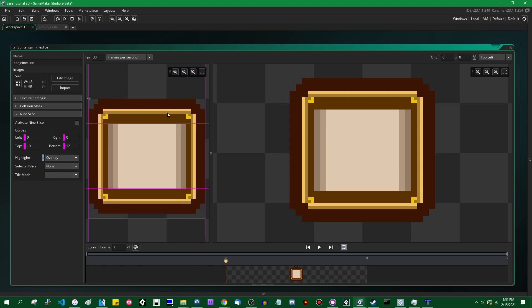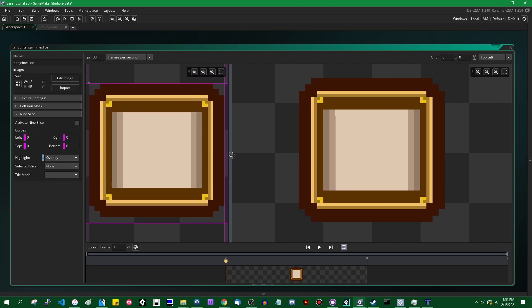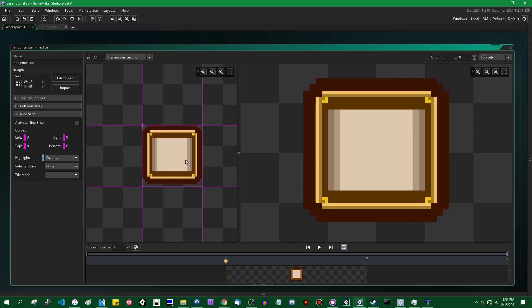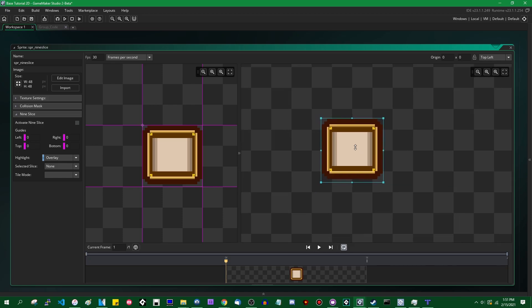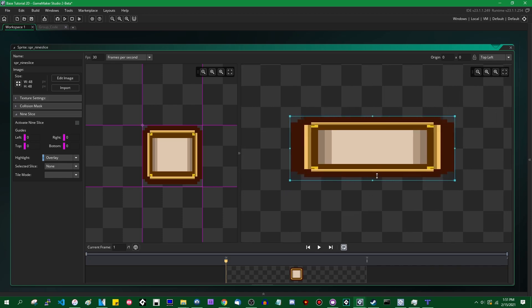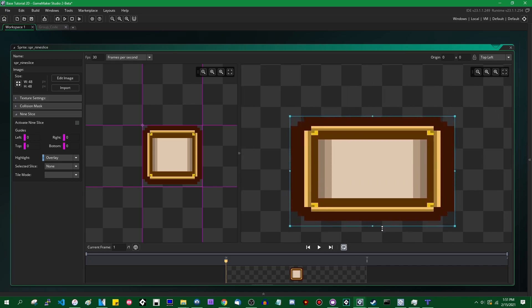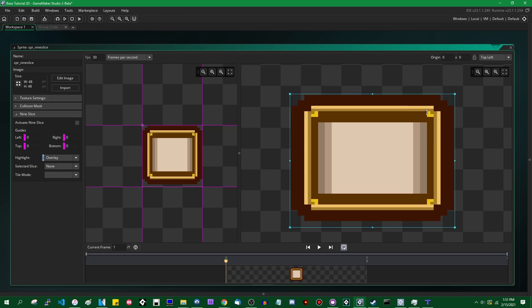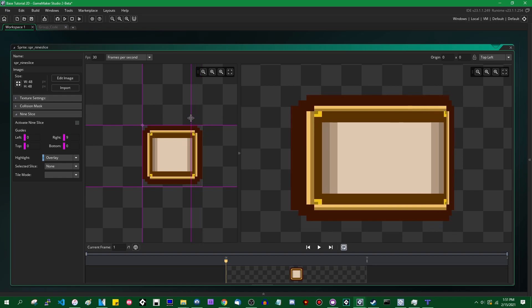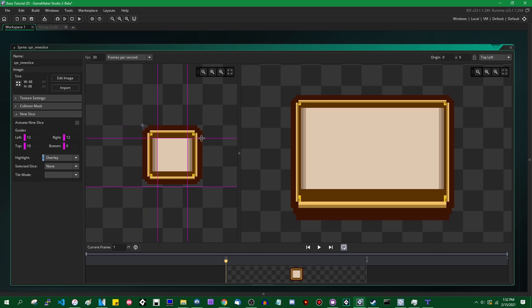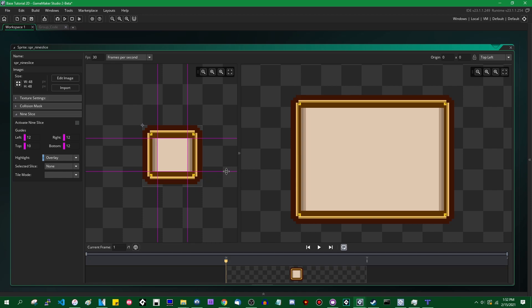I was messing with this before I started recording, but the first time you open up this 9-slice box, it looks something like this. So you're going to see four grid lines, which are just outlining the sprite. On the right over here, you're going to see a copy of the sprite, and there's going to be a blue rectangle around it. And if you stretch the sides of the rectangle, you will see that the sprite stretches, as you would expect.